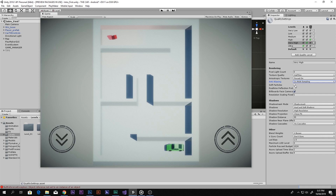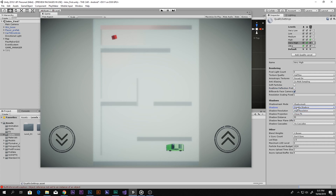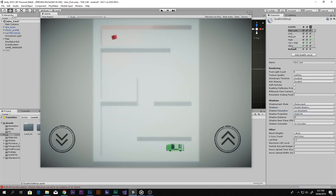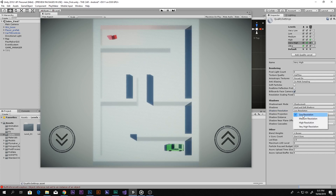Disable these two options, and enable Billboard Face Camera. For Resolution Scaling I've set it to 1. For Shadow Masks, set it to Shadow Mask. If you don't have any shadows, disable them. If you do have shadows, you can go with Hard and Soft Shadows. For shadow resolution, you should set it to Low Resolution because that helps a lot with performance, though Medium Resolution is also an option if you want a balance.